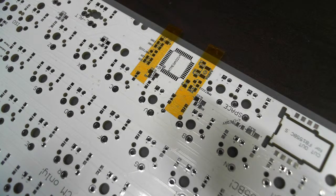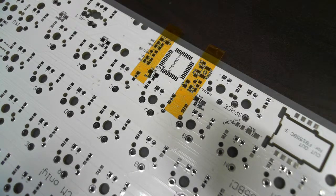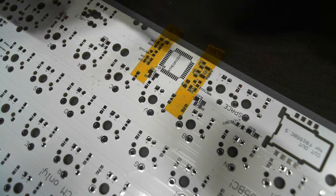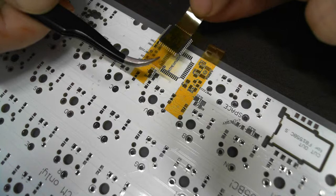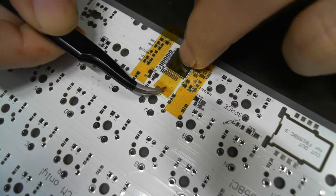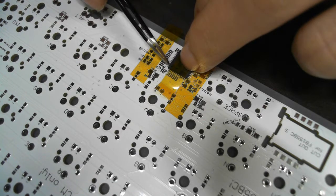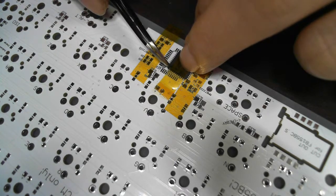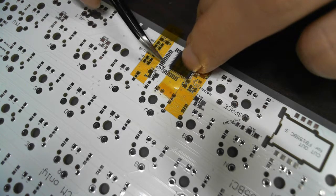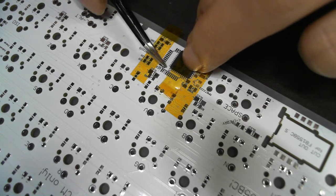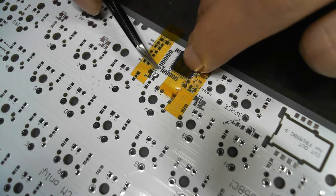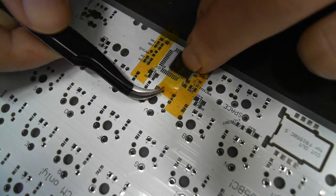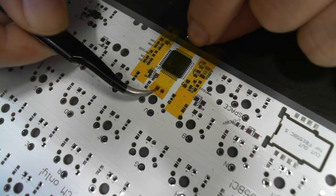Then stick your QFP package and double check the direction of pin number 1. I have the pin number 1 here and you can find a place where the pin number 1 should be placed. Adjust the position.